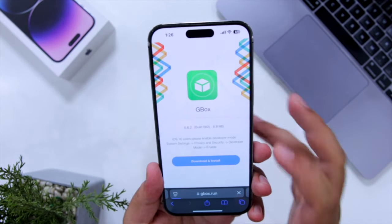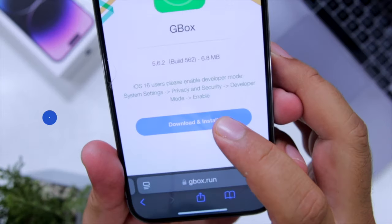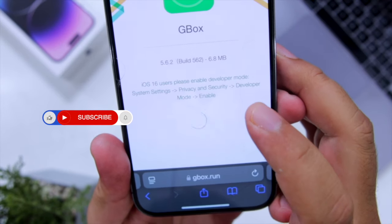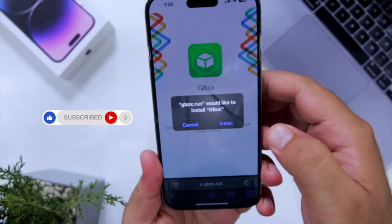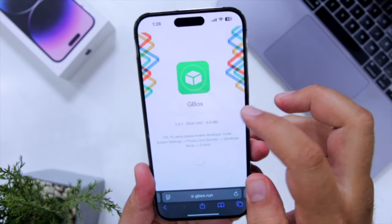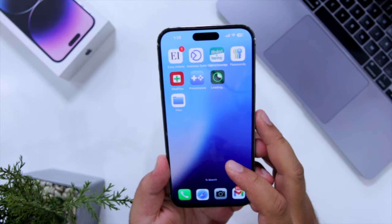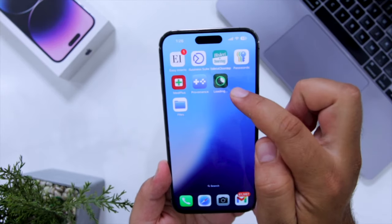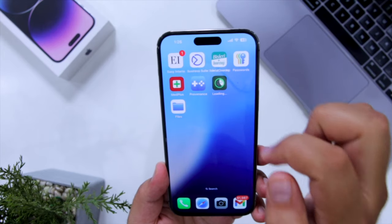Now tap on the button, then click on Download and Install. This will start downloading GBox on your iPhone.